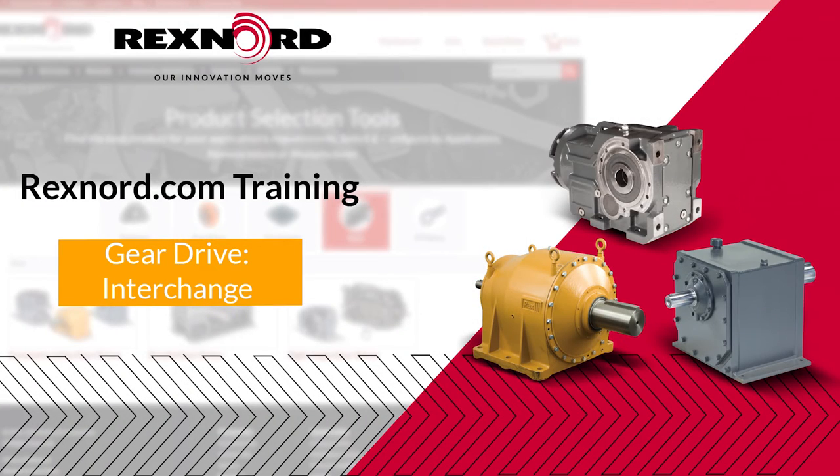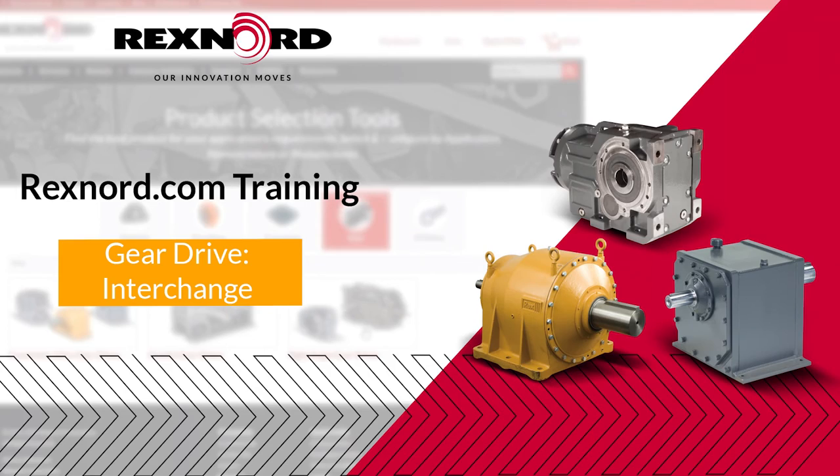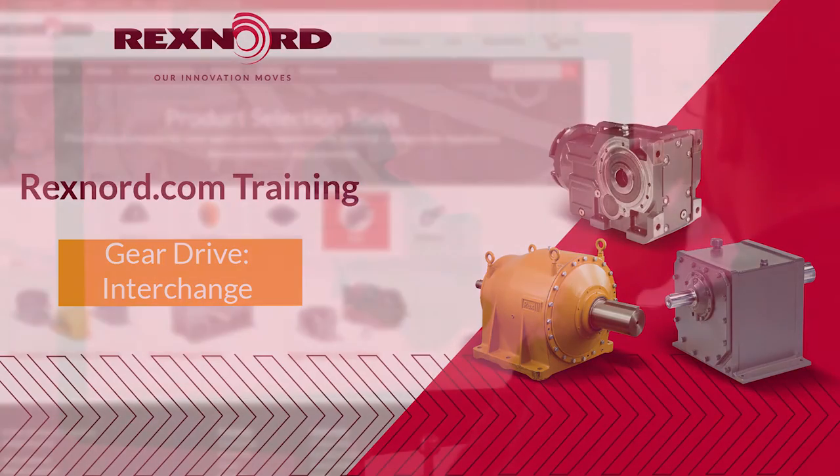Hello, I am Luke Pagel, inside sales specialist here at Rexnord, and I will be teaching Rexnord.com gear drive interchange selection tools.